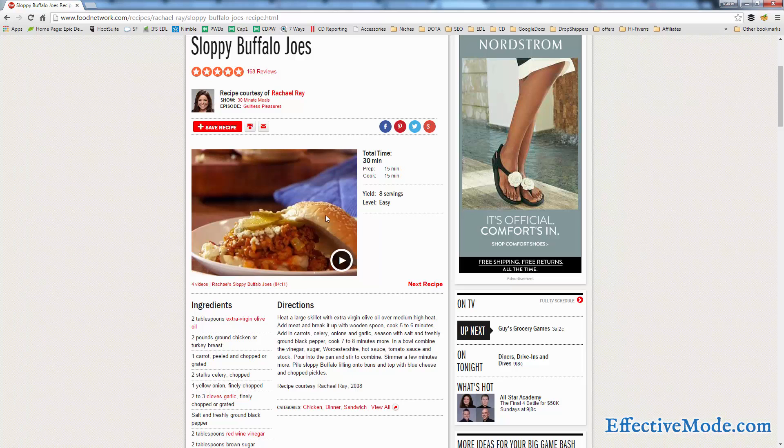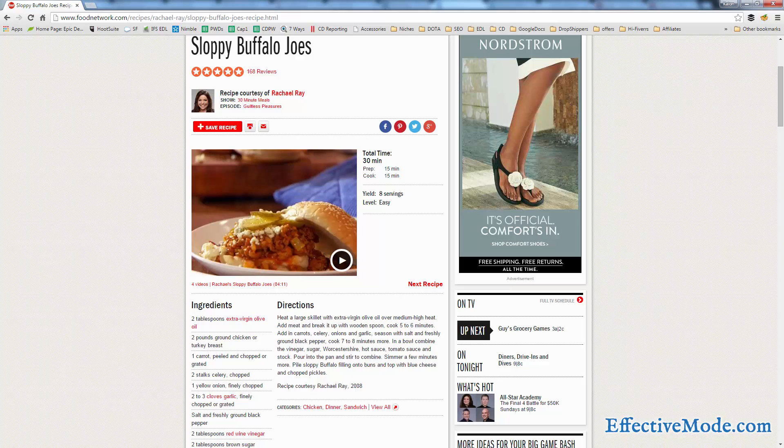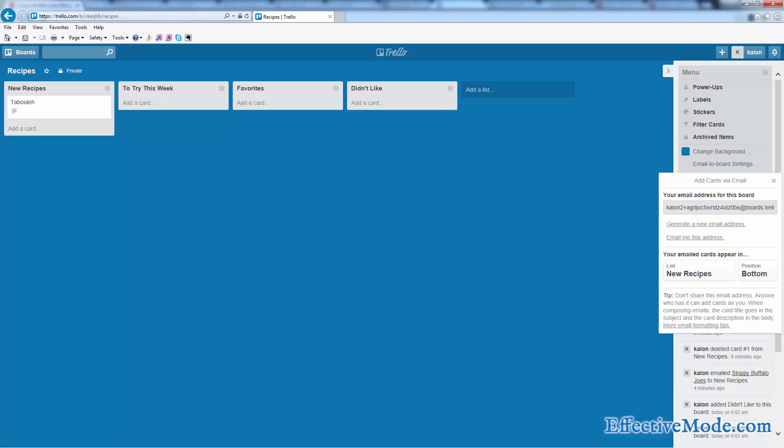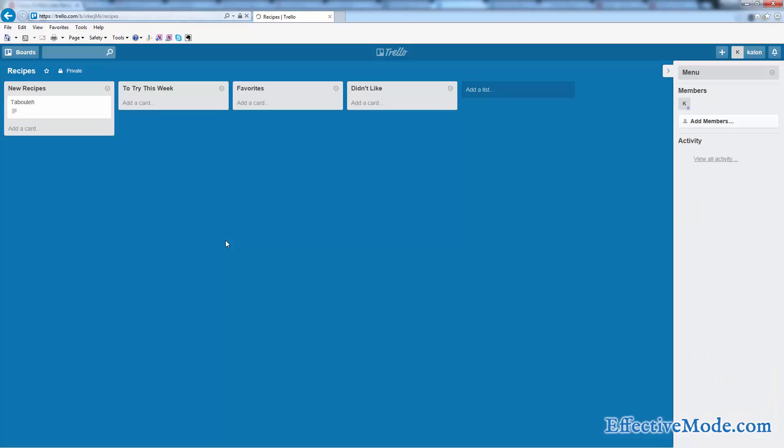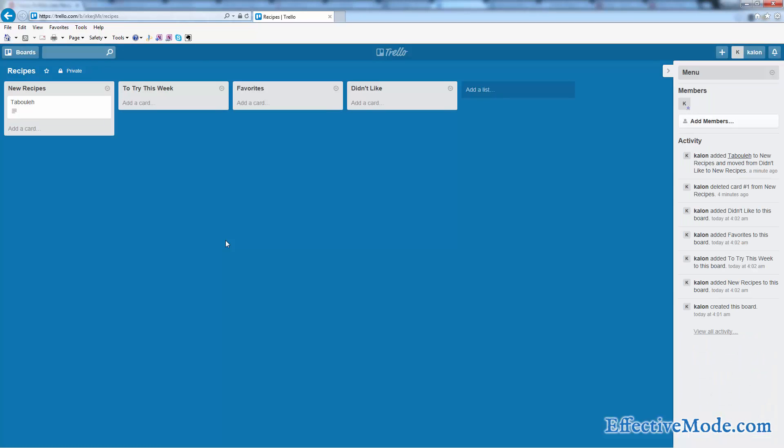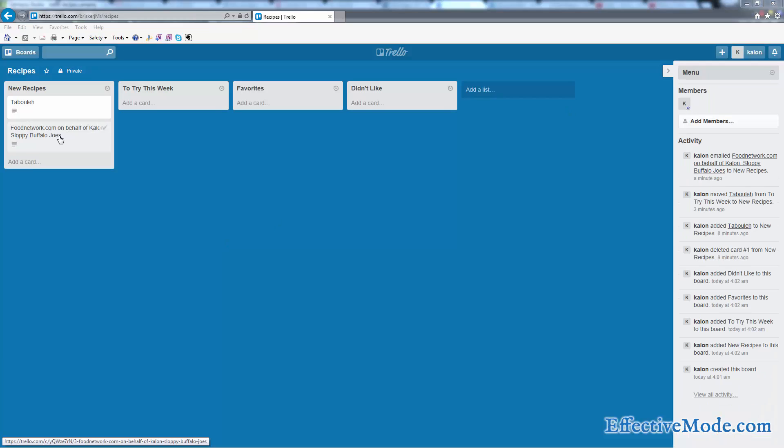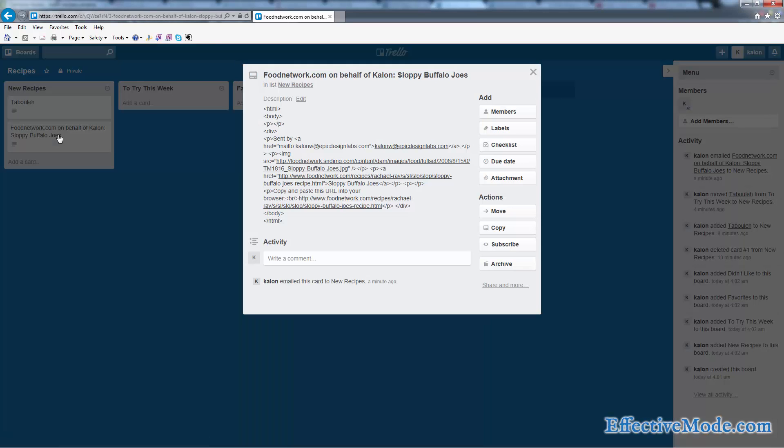It says my email has been sent. So I come back to my Trello board. I will refresh here automatically in just a minute, but I'm going to go ahead and click refresh just to make it show up. So our new recipe card has shown up here. You can see that we have a recipe here from the Food Network on behalf of me for sloppy Buffalo joes. Now you can't really control the formatting of what their system emails to you, but it does show up here in a card.